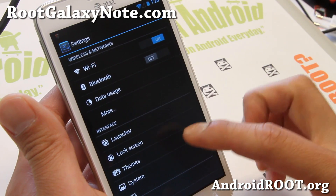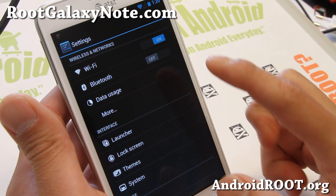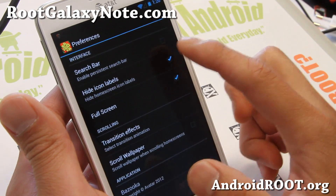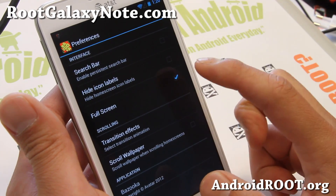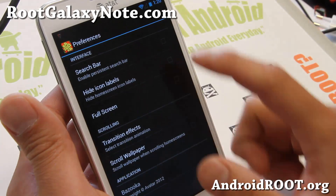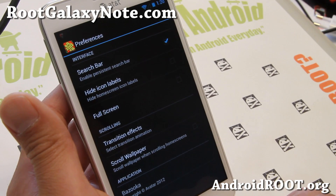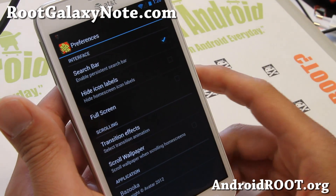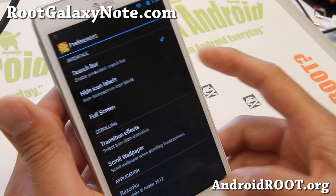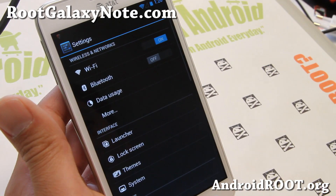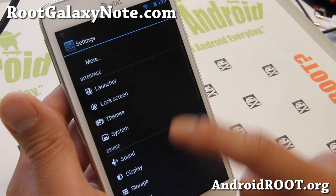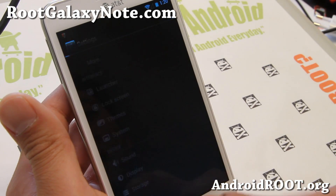Let me go ahead and set this back so I can see that and the search bar there. And transition effects, scrolling wallpaper if you want it. That's the avatar at it.